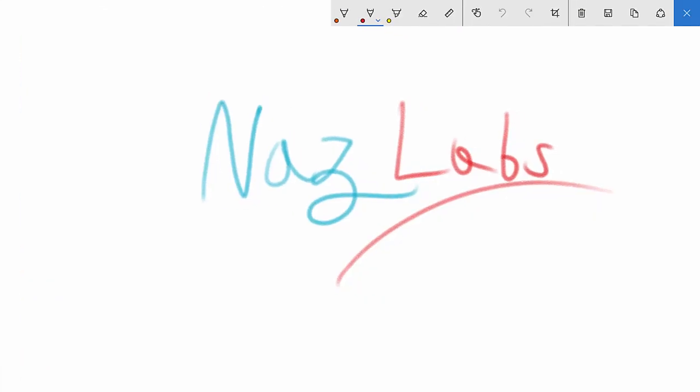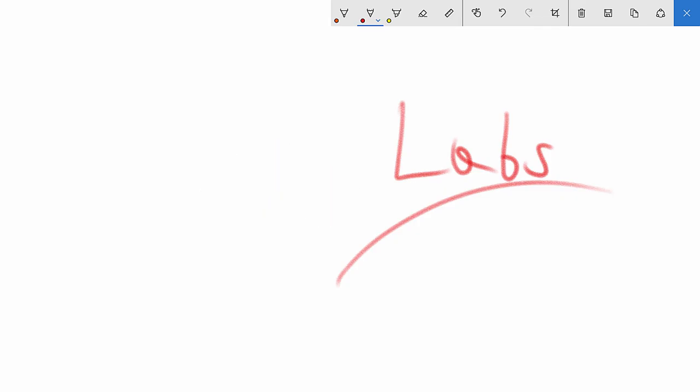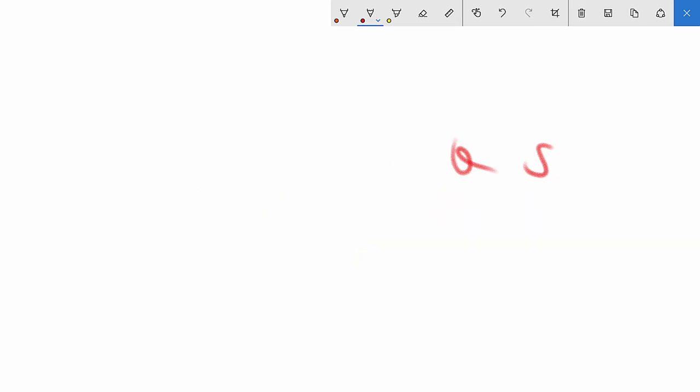Hello and welcome to this video. This is Nasmus from Nasmus Labs, and today we're going to talk about the elusive Monty Hall problem. It's a riddle that has left many people scratching their heads. So what is the problem? Let's get started.